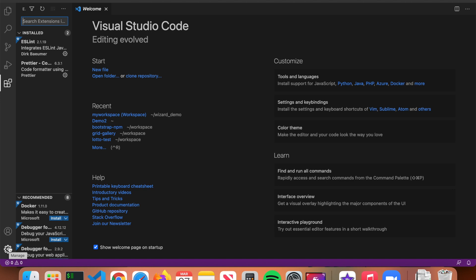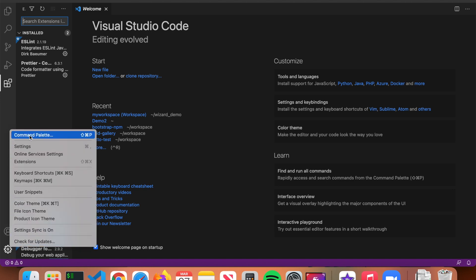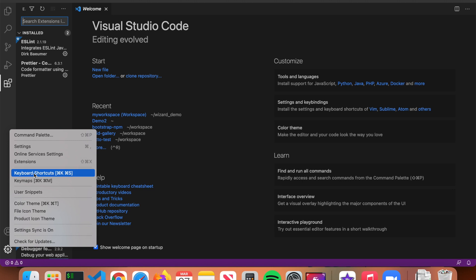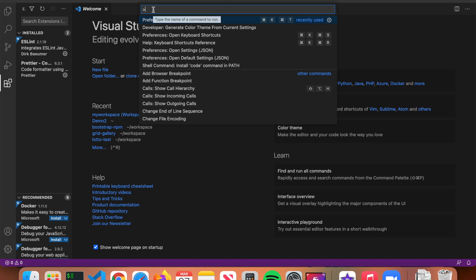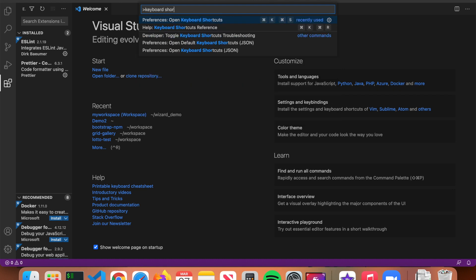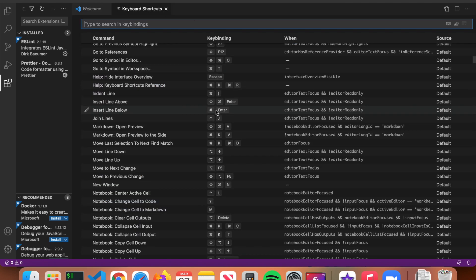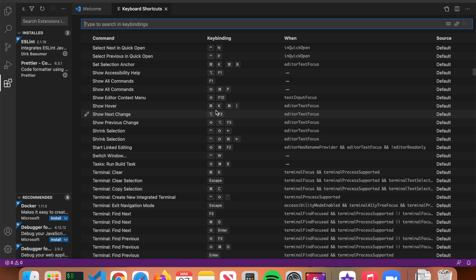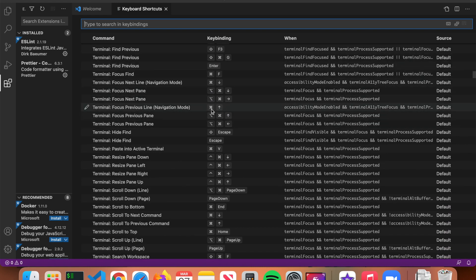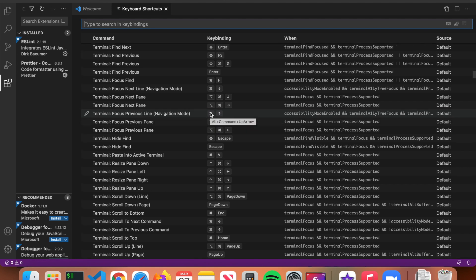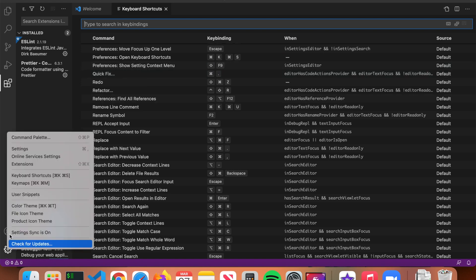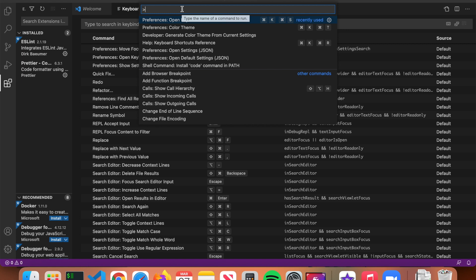If you click on the gear icon you can see different links: Command Palette, Settings, Online Services Settings, Extensions, Keyboard Shortcuts, and more. The first thing we want to go over is the Command Palette. This allows you to search for anything inside VS Code — for example, if I type in 'keyboard shortcuts' and press Enter, we get a long list of keyboard shortcuts that you can actually change. The Command Palette is very helpful for finding any specific feature or tool inside VS Code.